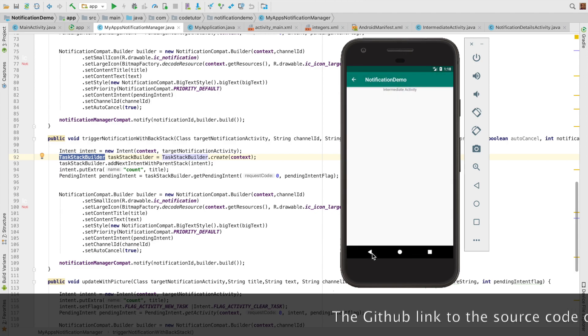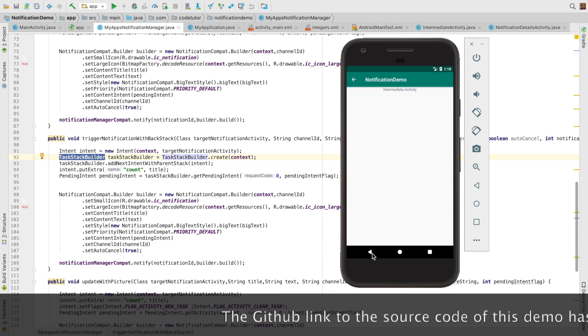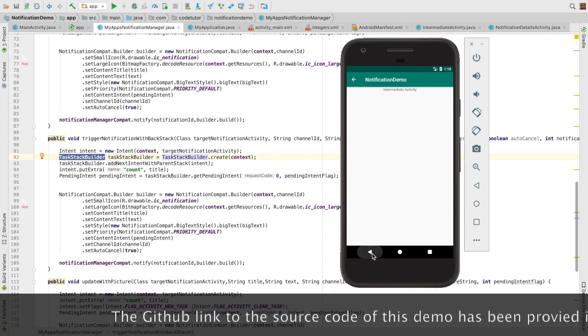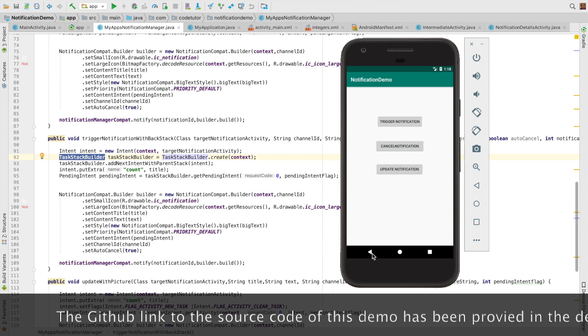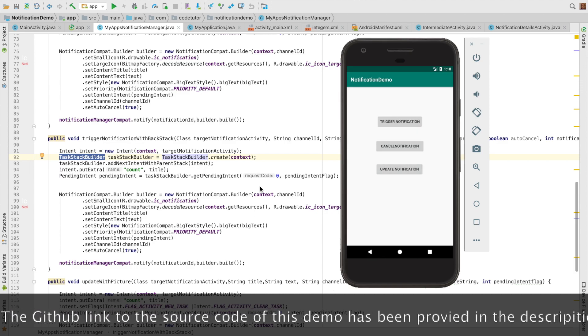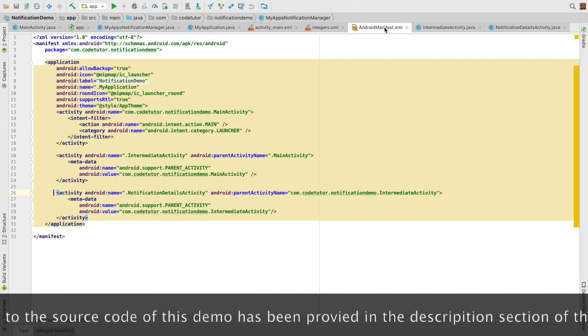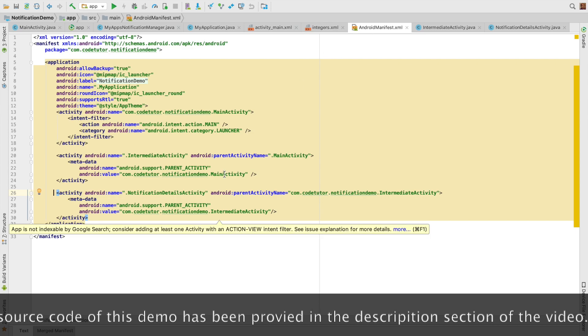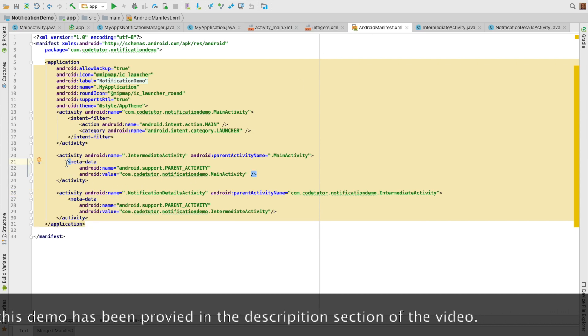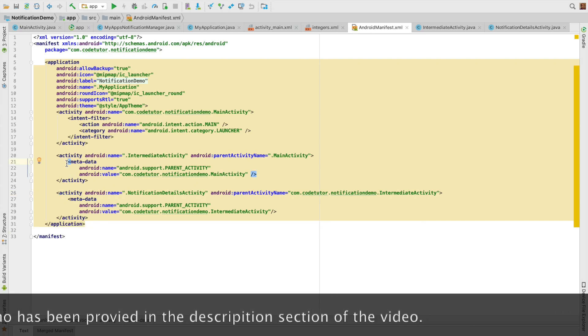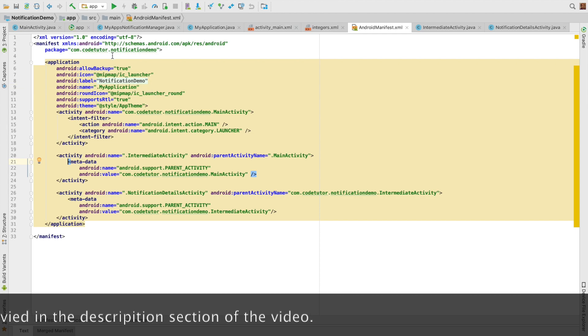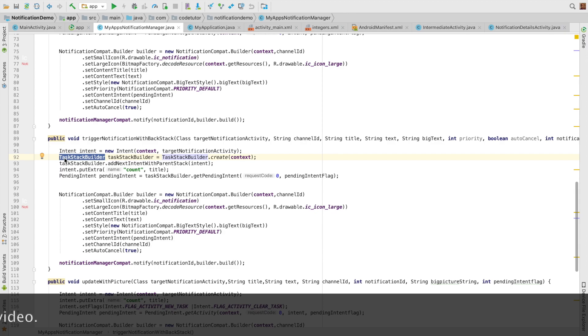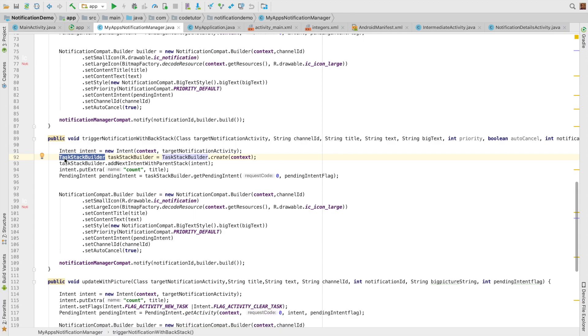And then when you click back on the intermediate activity, you are going to the main activity. All this happened because in the manifest file, I had declared the appropriate parent activity name attributes. And when I triggered the notification, I had used TaskStackBuilder. And this is all that you need to know about how to implement normal activity navigation.